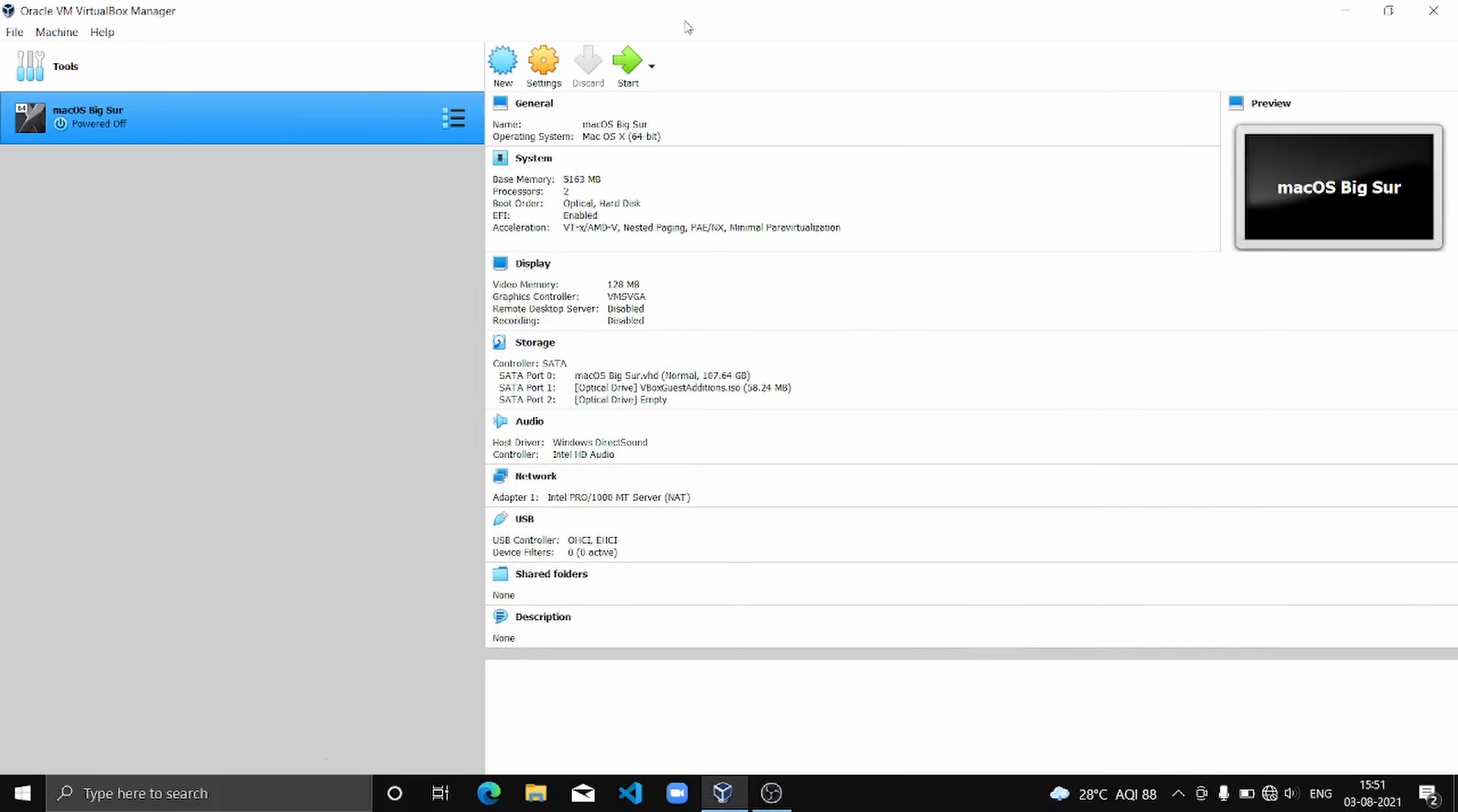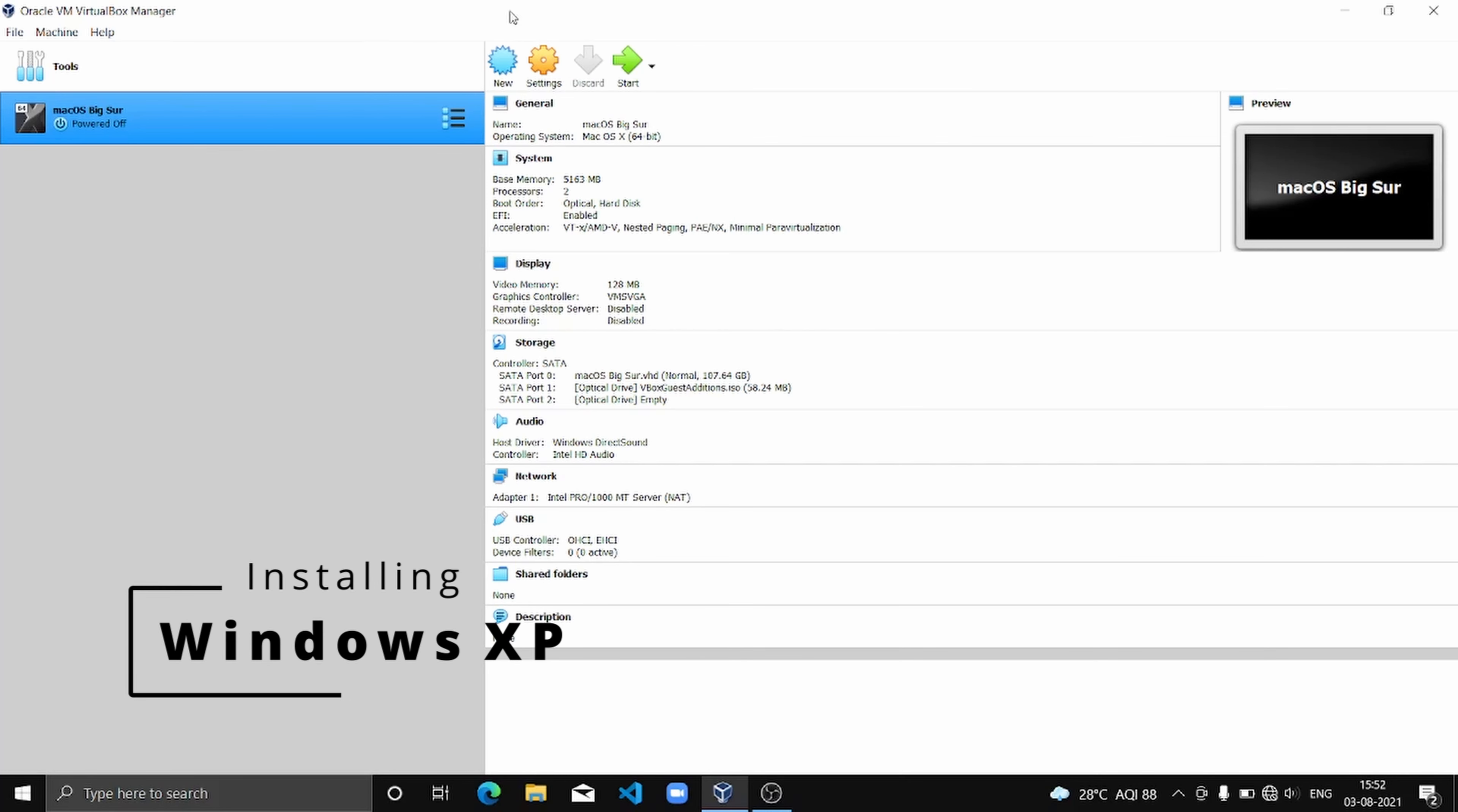Hello guys and welcome to Robot Squad. In today's video we'll be discussing how to install Windows XP in VirtualBox, so let's get started.